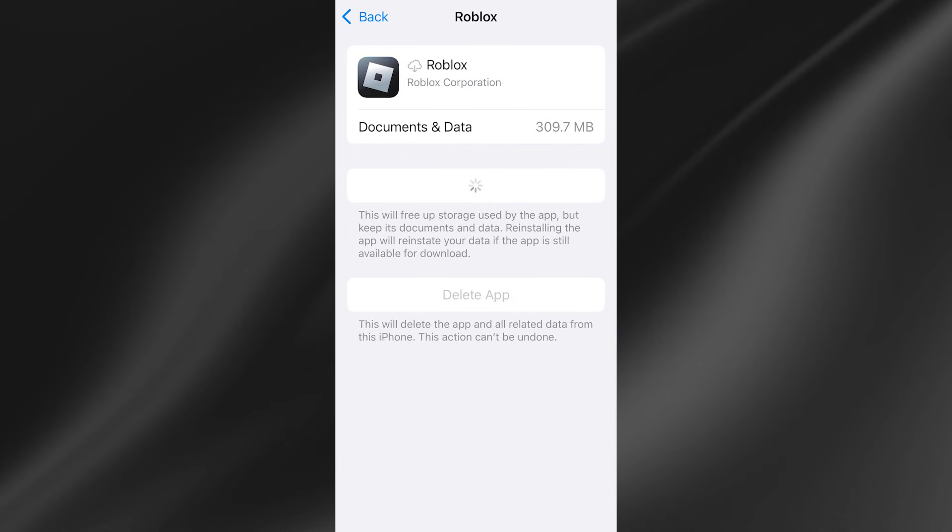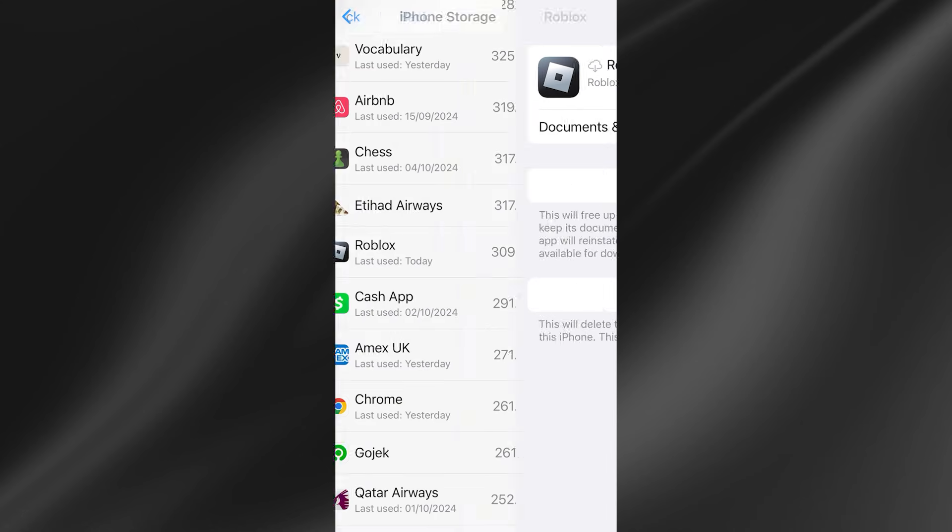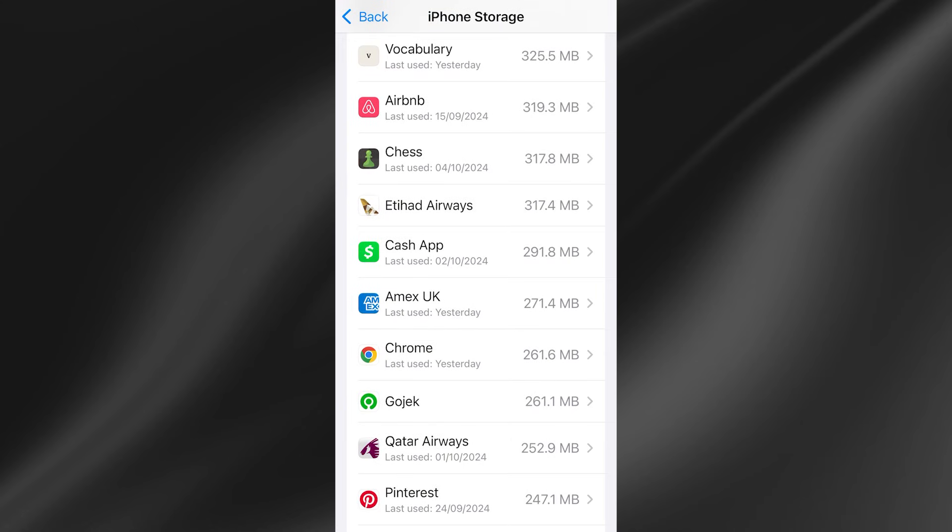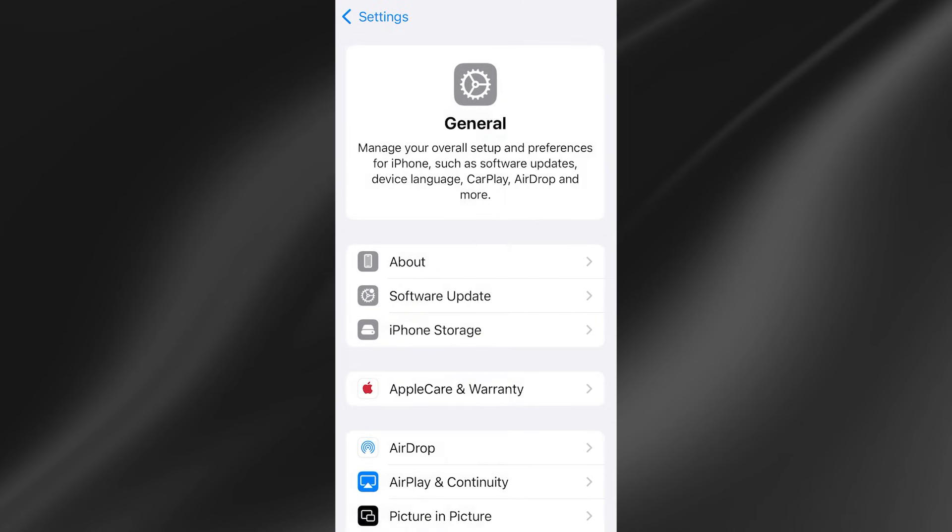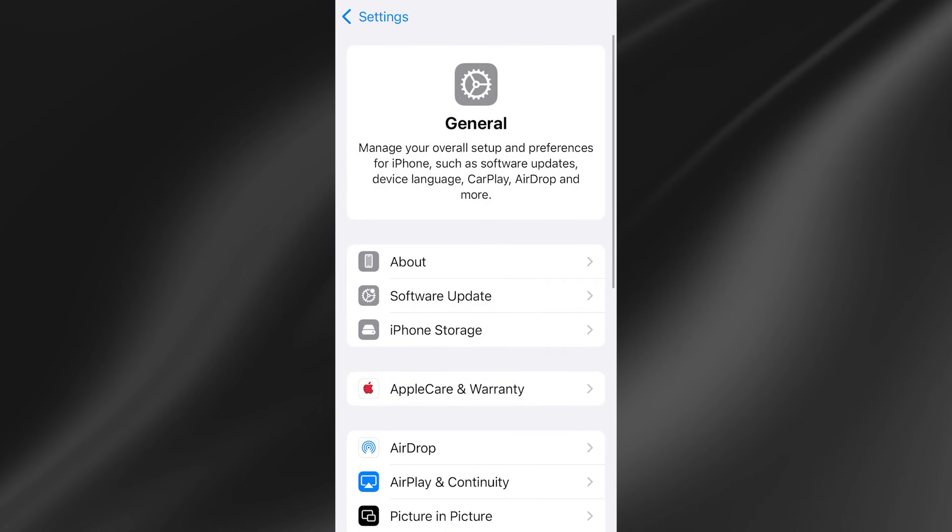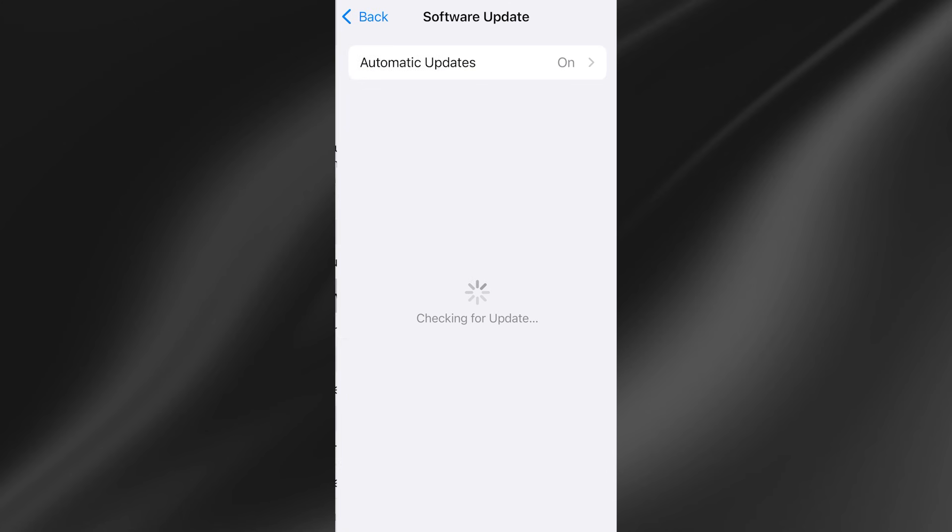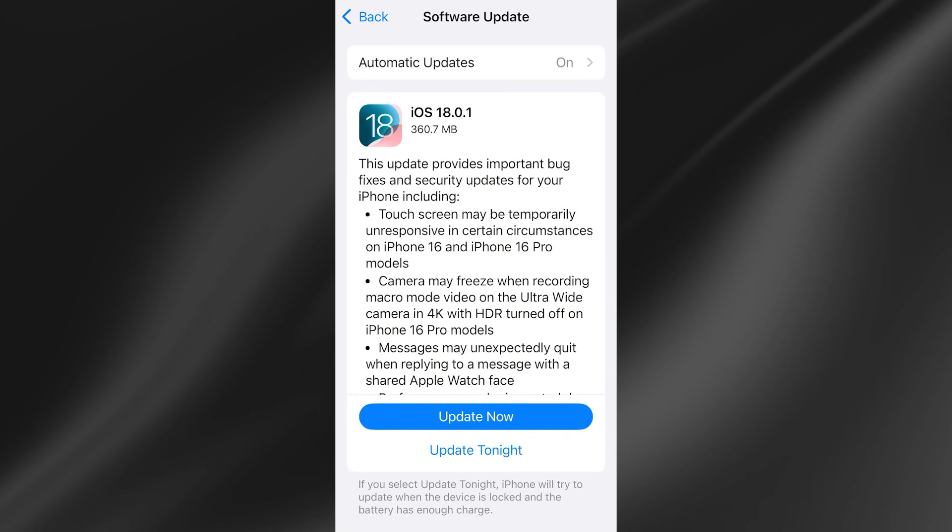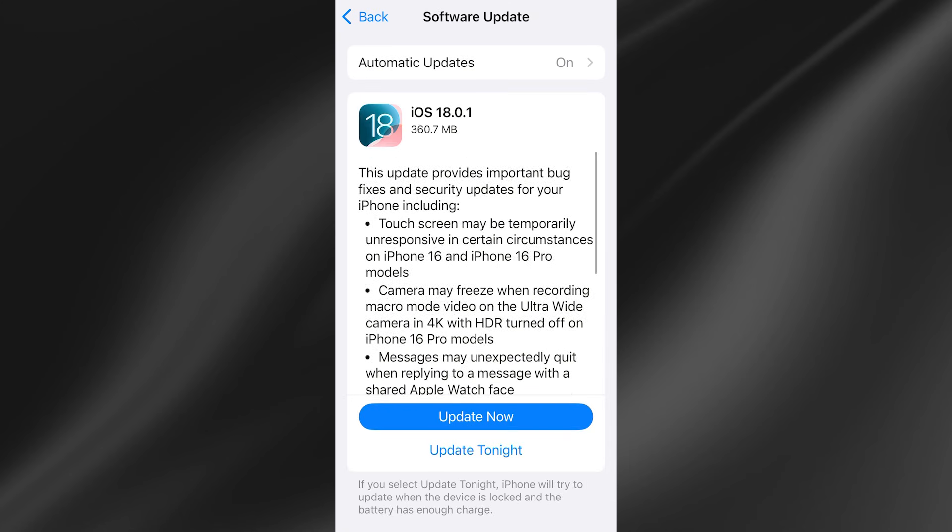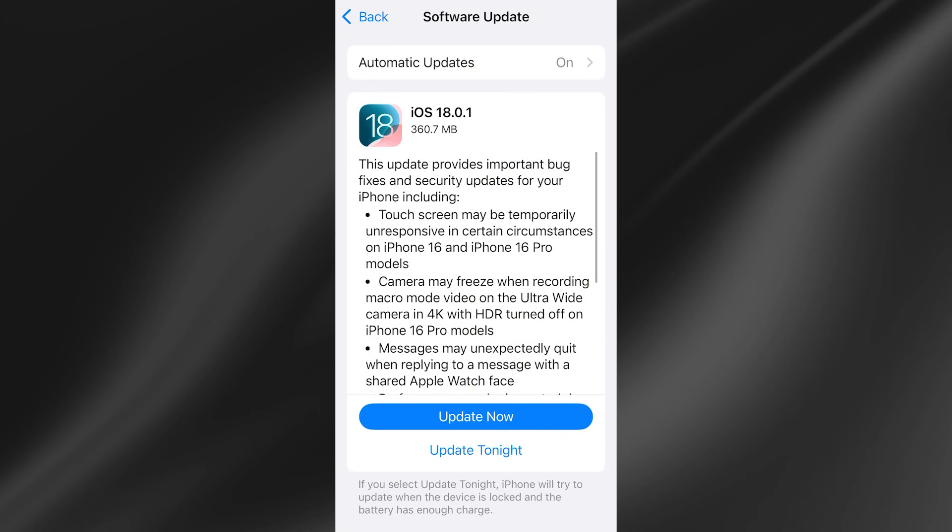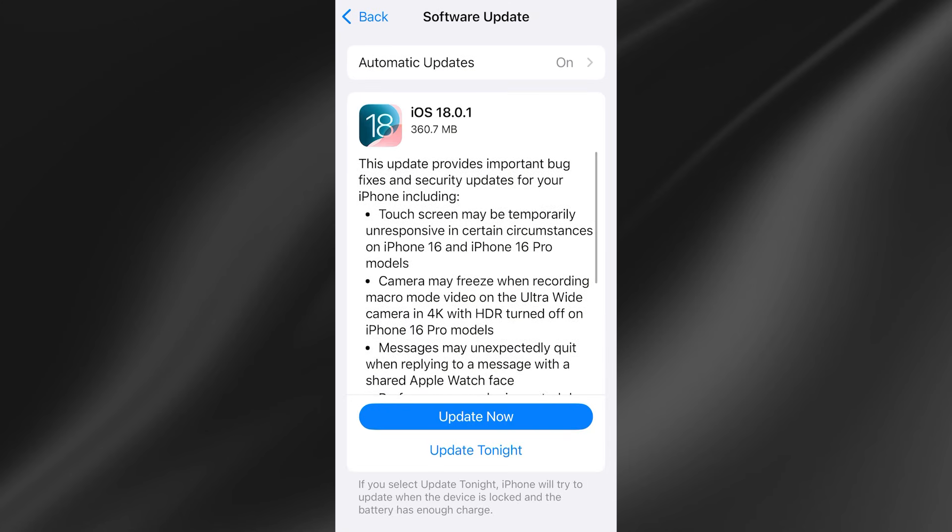Once you've done that we then need to head back over to the previous window, back again and inside of this general tab we now need to come down to software update and if you find any software updates inside of here you'll need to also install these.